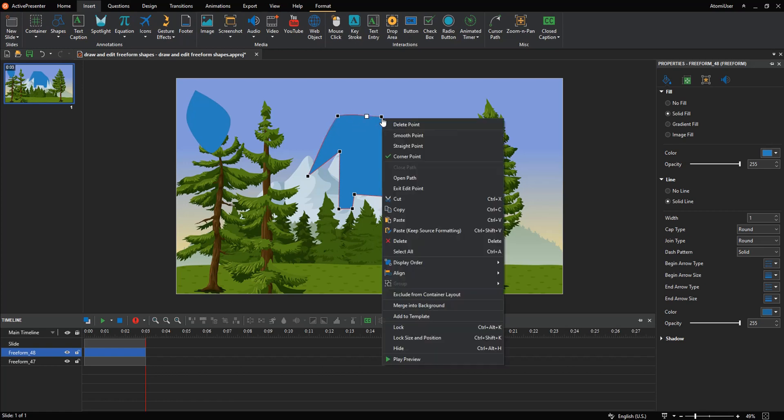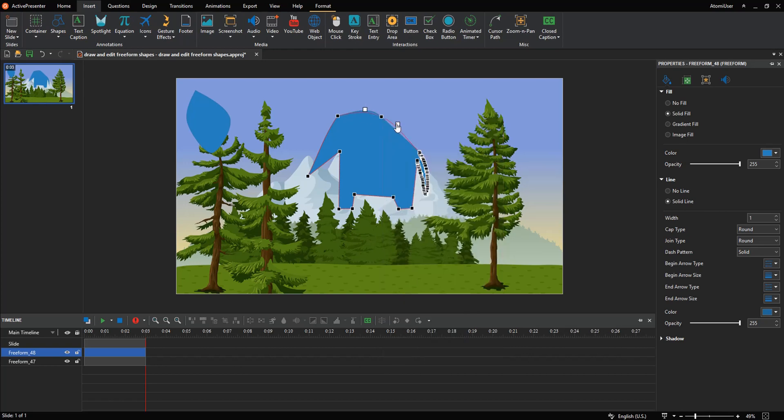On the other hand, right-click the anchor point and select smooth point. Besides, you can click and drag the outline of the shape to add an anchor point.